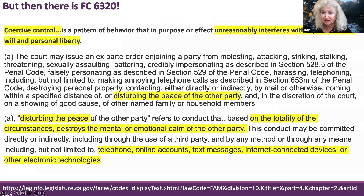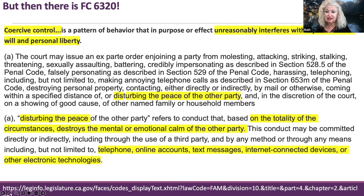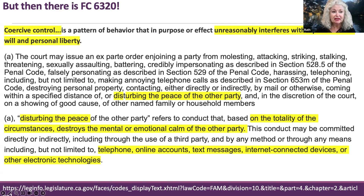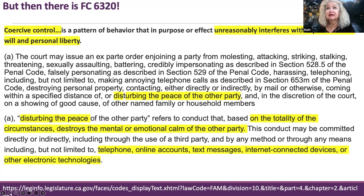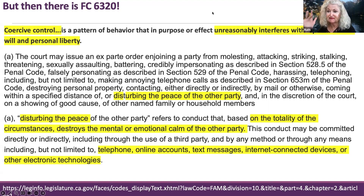But here's the hope — at least in California. There is a movement to spread coercive control laws across the United States, because it's more and more widely recognized that coercive control is a lethality risk. Here's language from Family Code 6320: it's a pattern — that's key — a pattern of behavior that in purpose or effect unreasonably interferes with a person's free will and personal liberty. It's a liberty crime, a political crime, because it violates a citizen's fundamental human right to live in peace and safety in her own home.